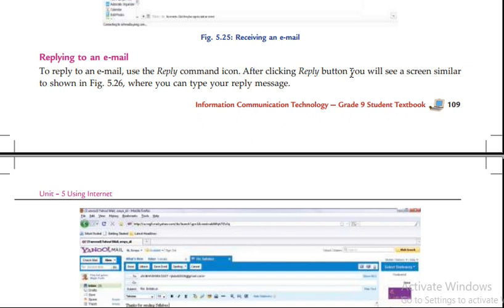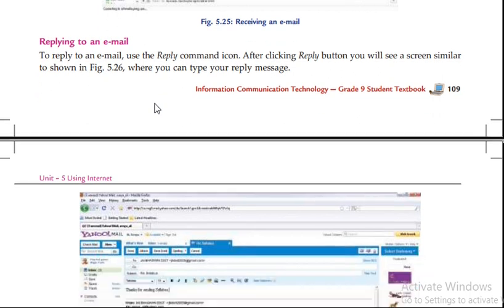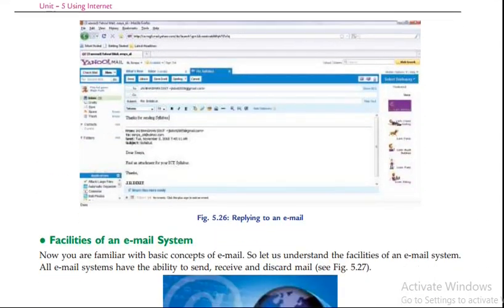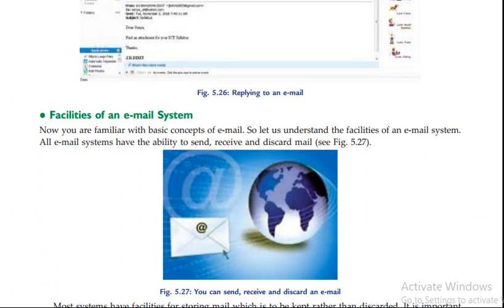After clicking the reply button, you will see a screen similar to the one shown. Now let us understand the facilities of an email system.